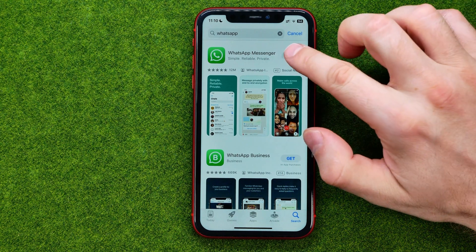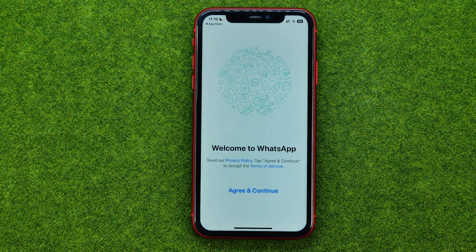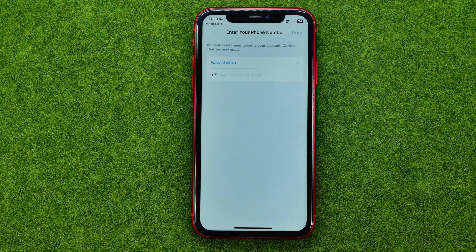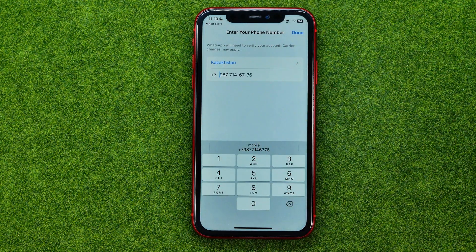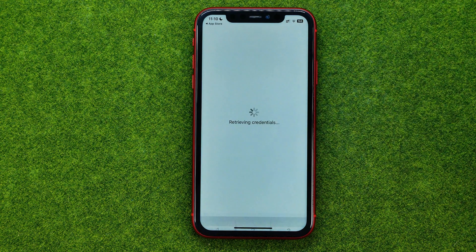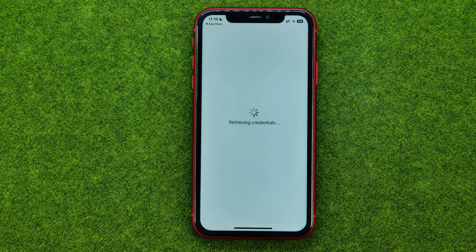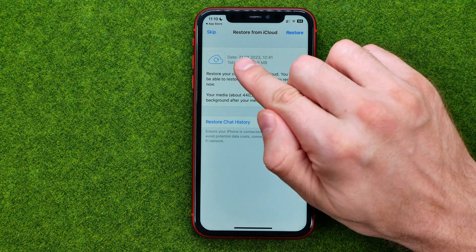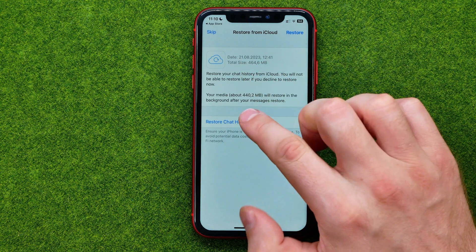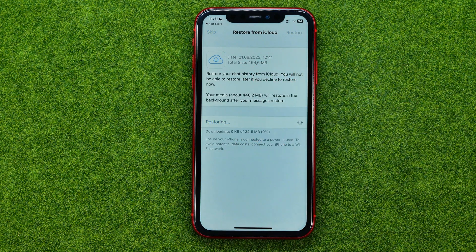Once it is done, open up the WhatsApp app and tap Agree and Continue. Then enter your phone number and tap Done. After a couple of seconds you will be taken to a screen where you can recover your chat history from that backup. Just tap Restore Chat History and wait for that process to complete.